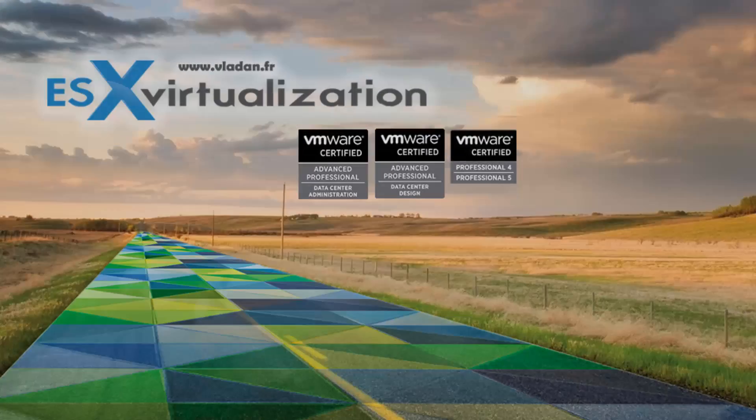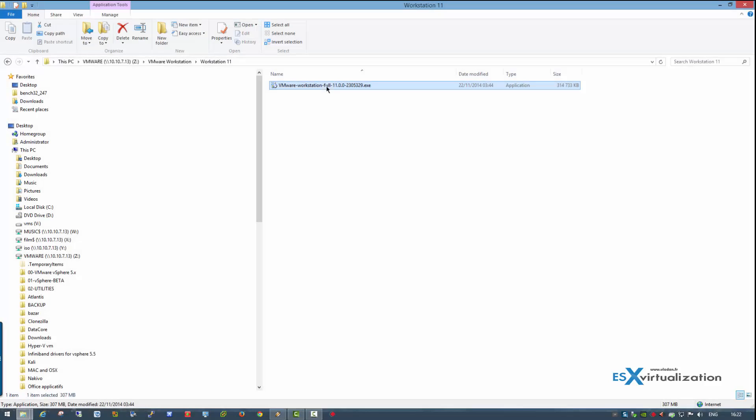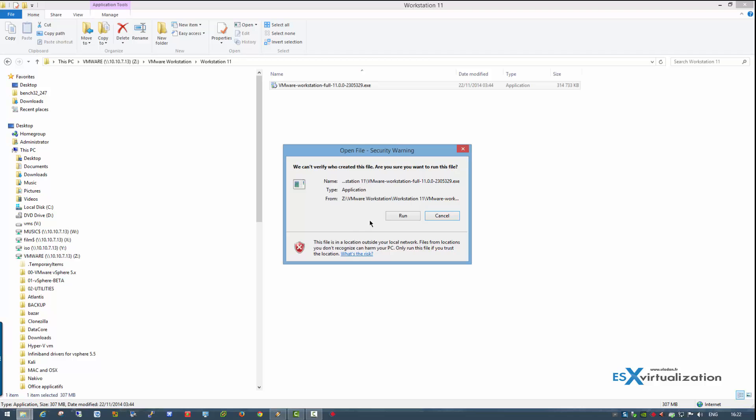Hi, this is Vladan from SX Virtualization Blog. Today I'm going to show you the installation of VMware Workstation 11, which is new.